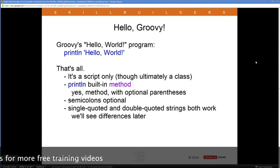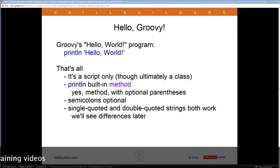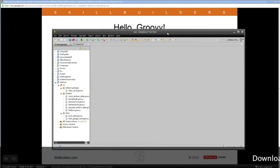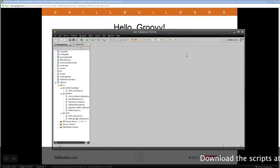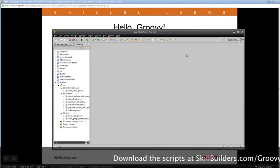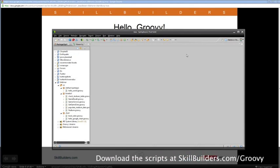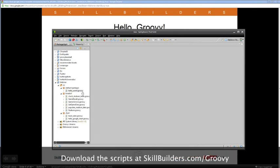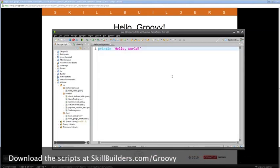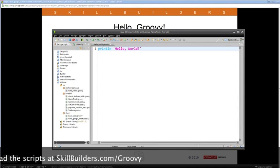Let's actually run some Groovy. I'm showing you some of the code in SpringSource ToolSuite, which is an Eclipse-based tool. There's a Groovy plug-in for Eclipse, but I like SpringSource ToolSuite because it also handles Grails applications very nicely.